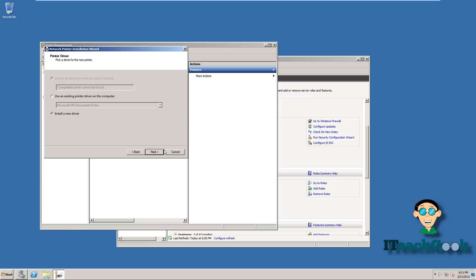When you come here, you can use the printer wizard or use an existing printer driver that's already on your computer, or you can install a new driver. Right now, we're going to install a new driver.